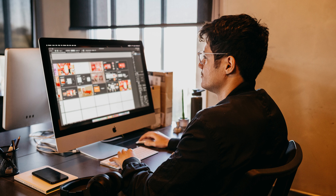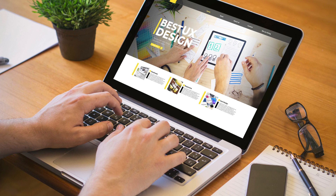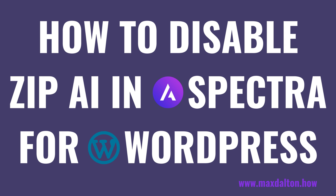Thankfully, you can easily disable Spectra's Zip AI Assistant. The only requirement is that you upgrade Spectra to at least version 2.10.1. Now let's walk through the steps to disable the Zip AI Assistant in Spectra for WordPress.